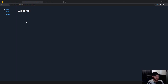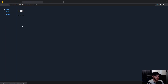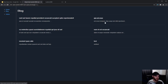So here you have a sidebar — when I click on 'Blog' you'll see a loading state, and we get some articles.